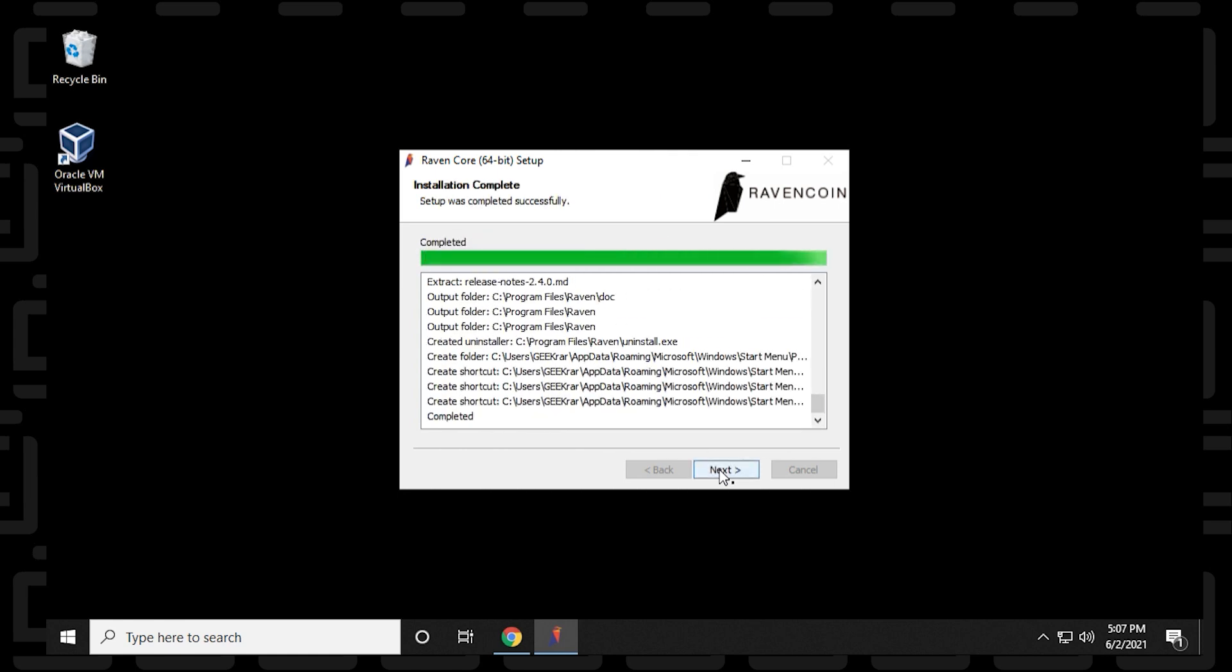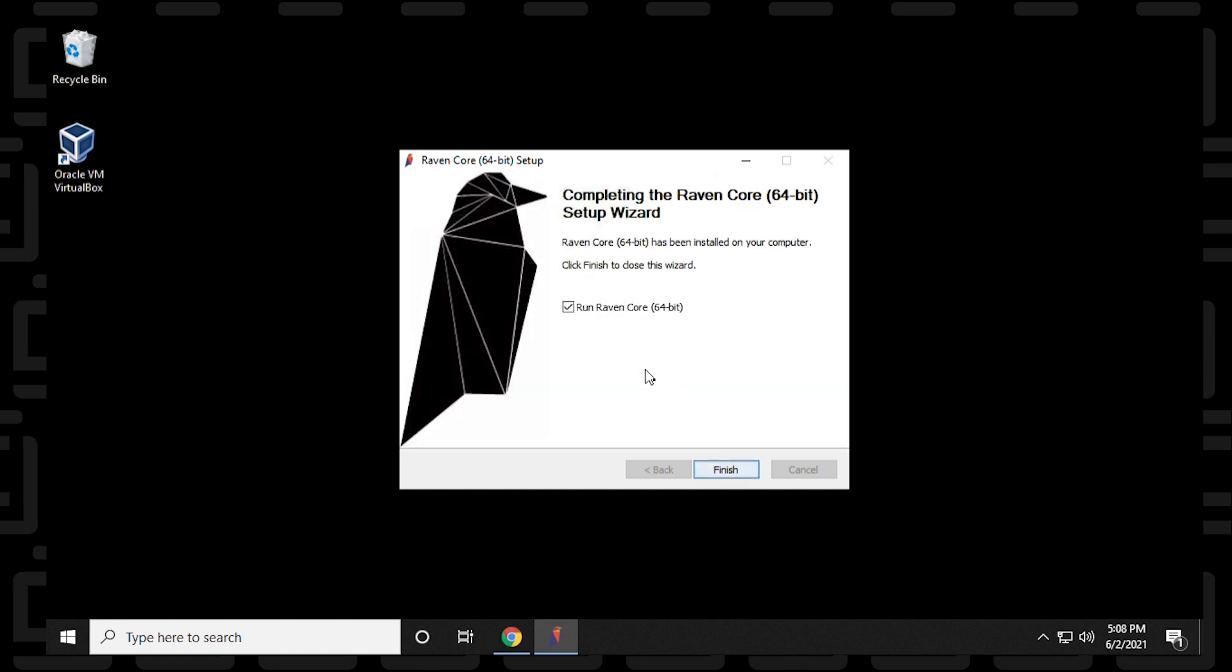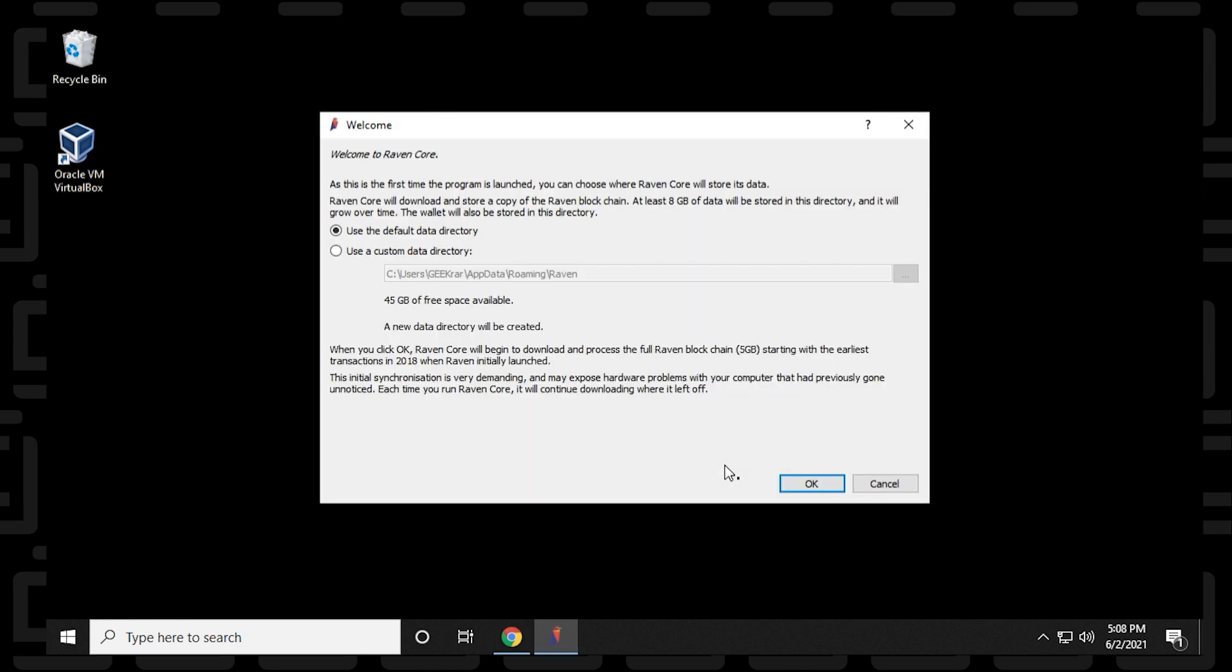Because we're installing the newest version, it won't need to download anything else. We're getting the most up-to-date version right now. And when it's complete, we can just click on finish. We're just going to make sure that run Raven is selected, and we'll click on finish.